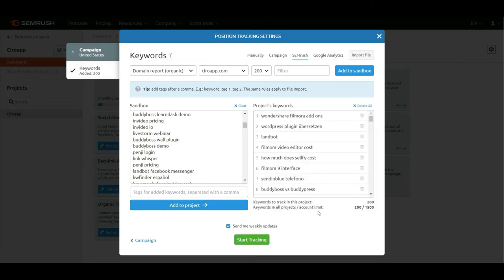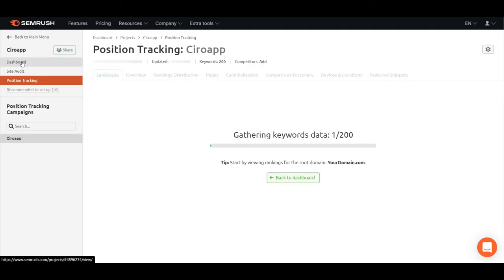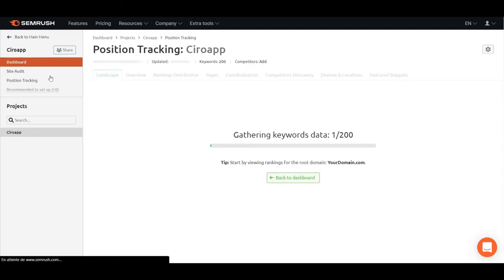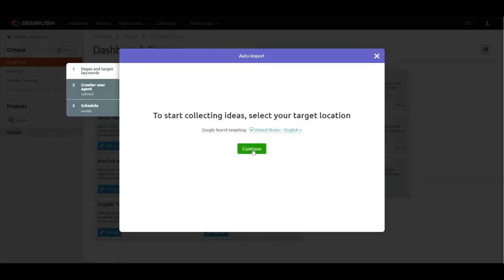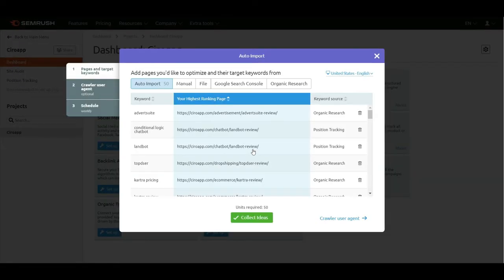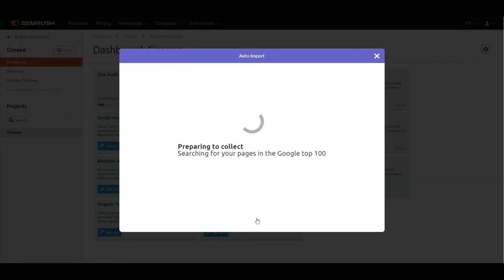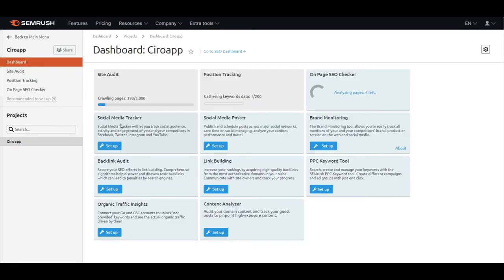I can see I have an account limit of 1,500 keywords. I'll start tracking. Now I go to the dashboard and check the on-page SEO. It's collecting ideas and analyzing.